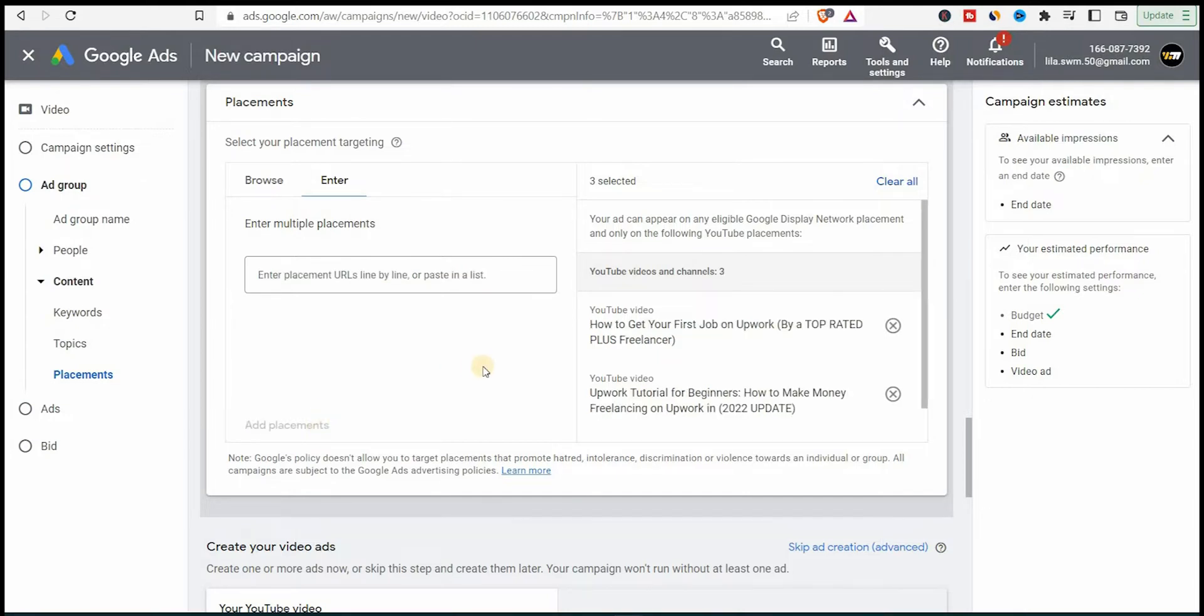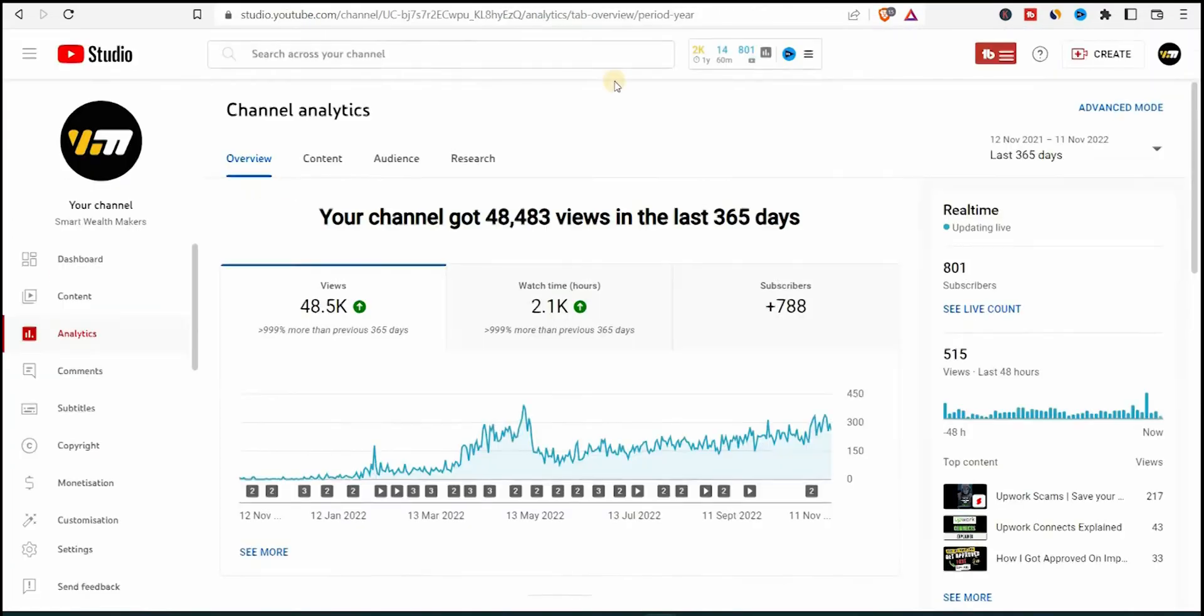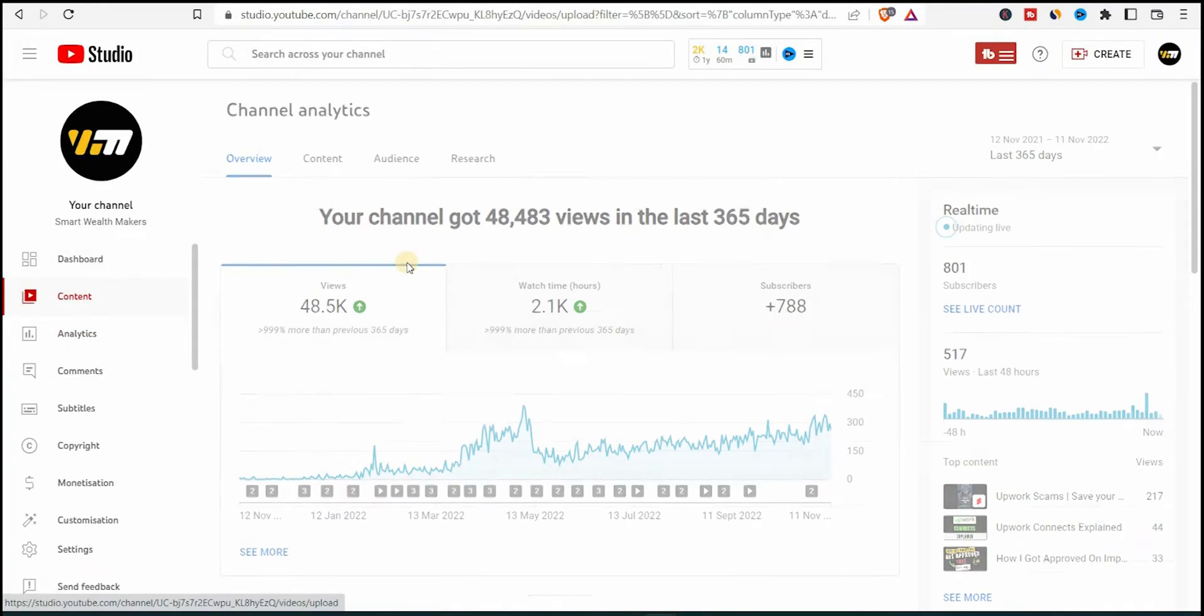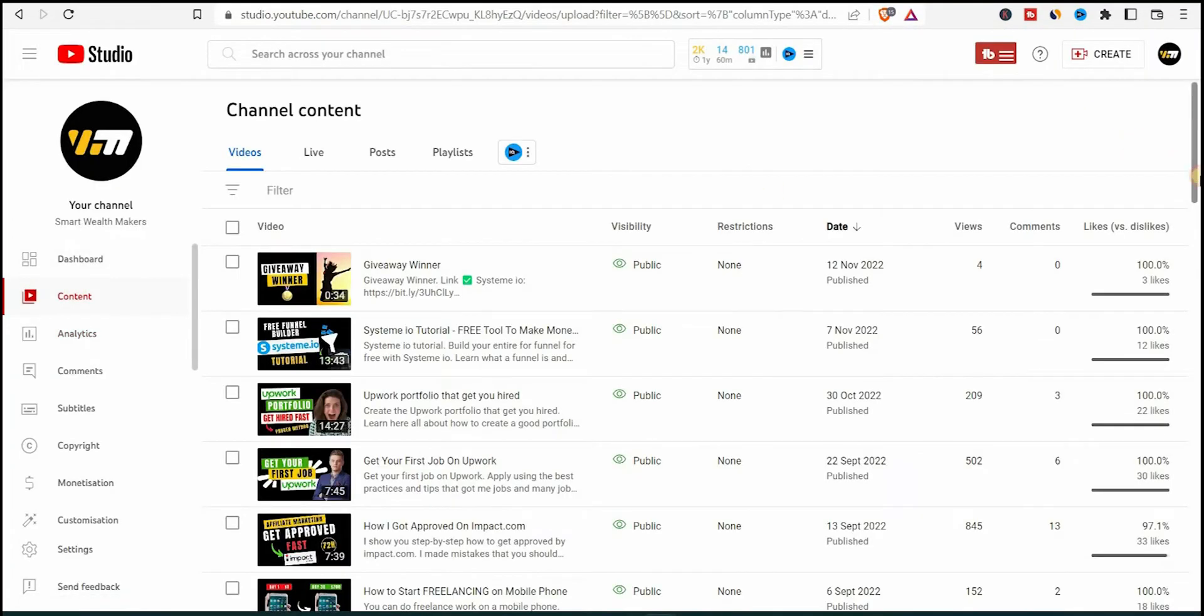And by the way, you can also create an ad group for each YouTube channel to see which channel is working with you the best. So this is the placements now. I'll create my ad now and my video ad.